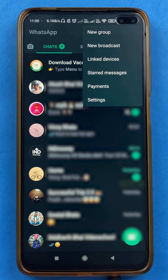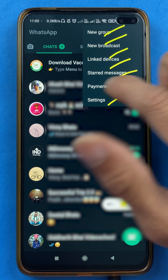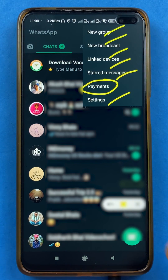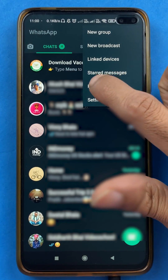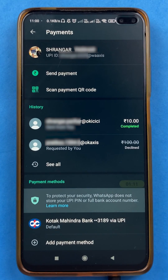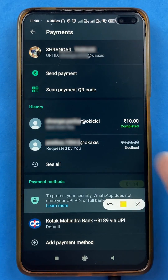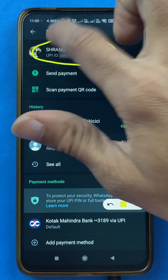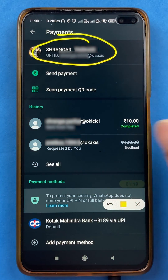After selecting that, you will get multiple options on the page, but you have to select the Payments option. Now after selecting Payments, we are on the payments page, and you will be able to see your name and your UPI ID at the top itself.